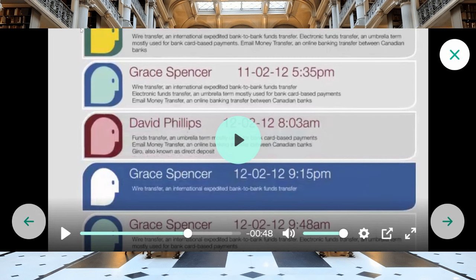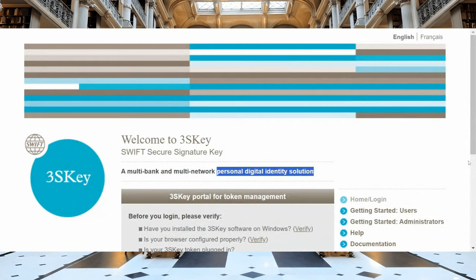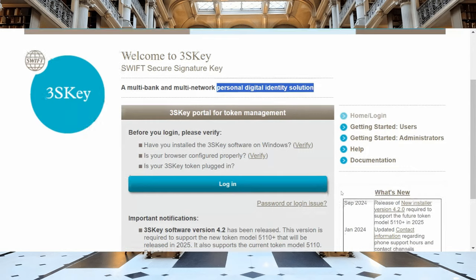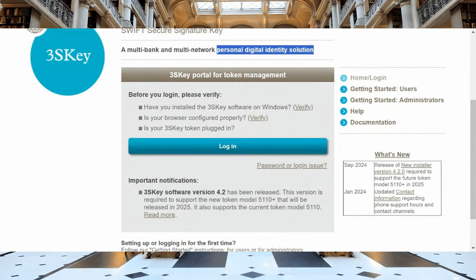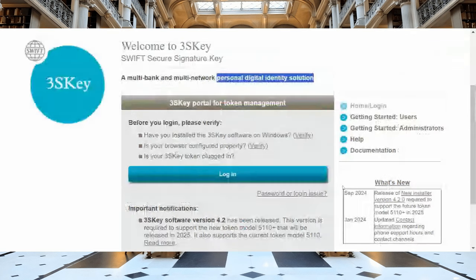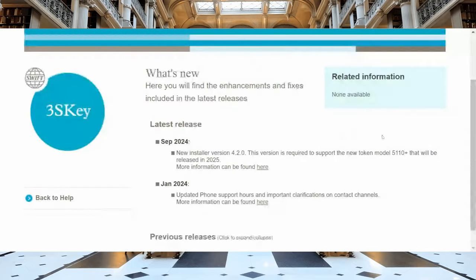If you were to go to swift.com 3S Key, it talks about a multi-bank and multi-network personal digital identity solution. There are important notifications about the new release of software version 4.2. This version is required to support the new token model 5110 Plus, which will be released in 2025. It still supports the current token model 5110. The latest release was literally September 2024, and it's a requirement moving forward.